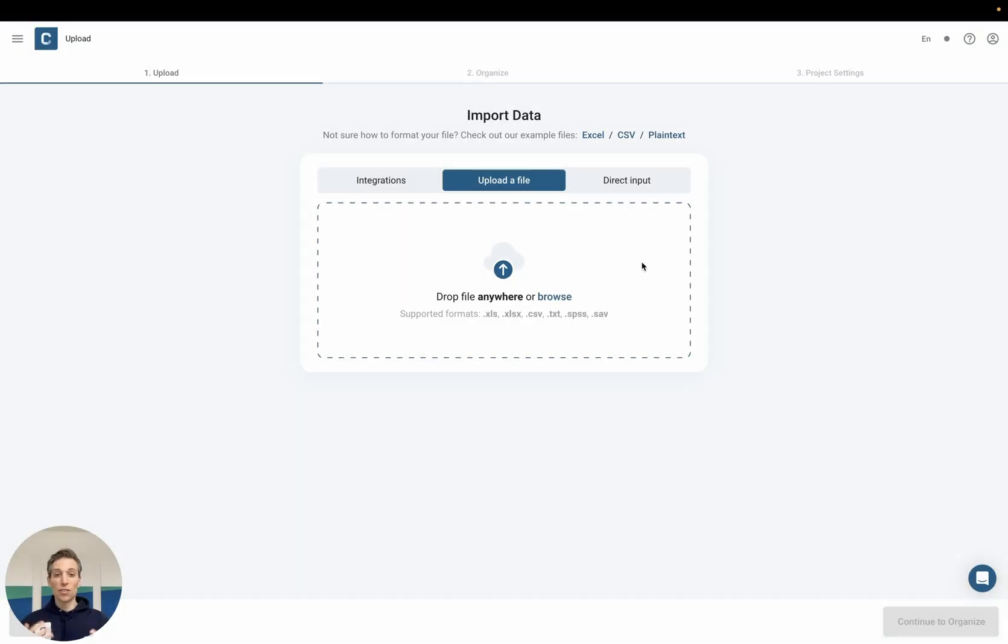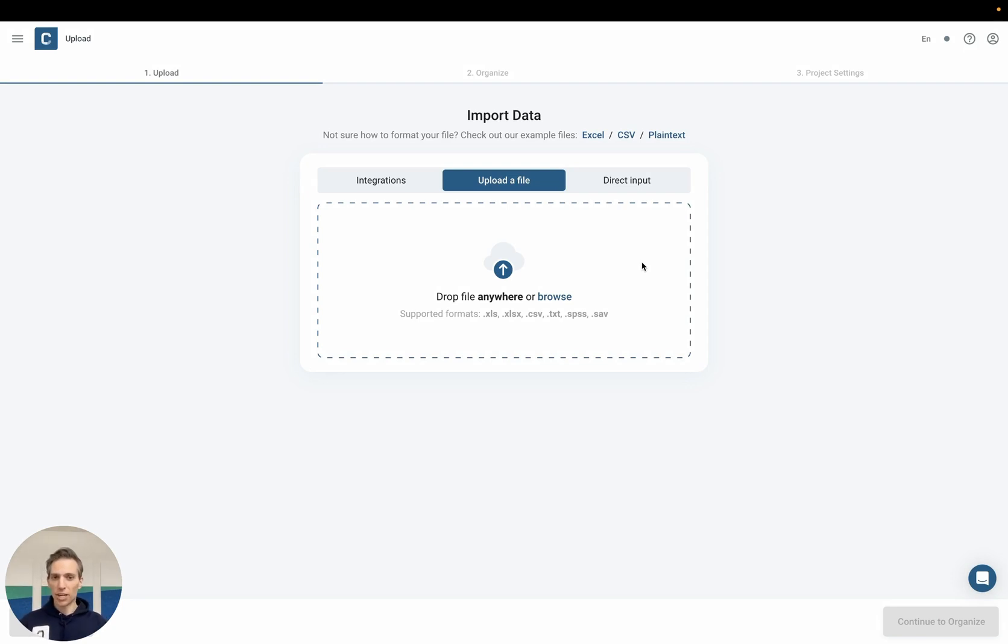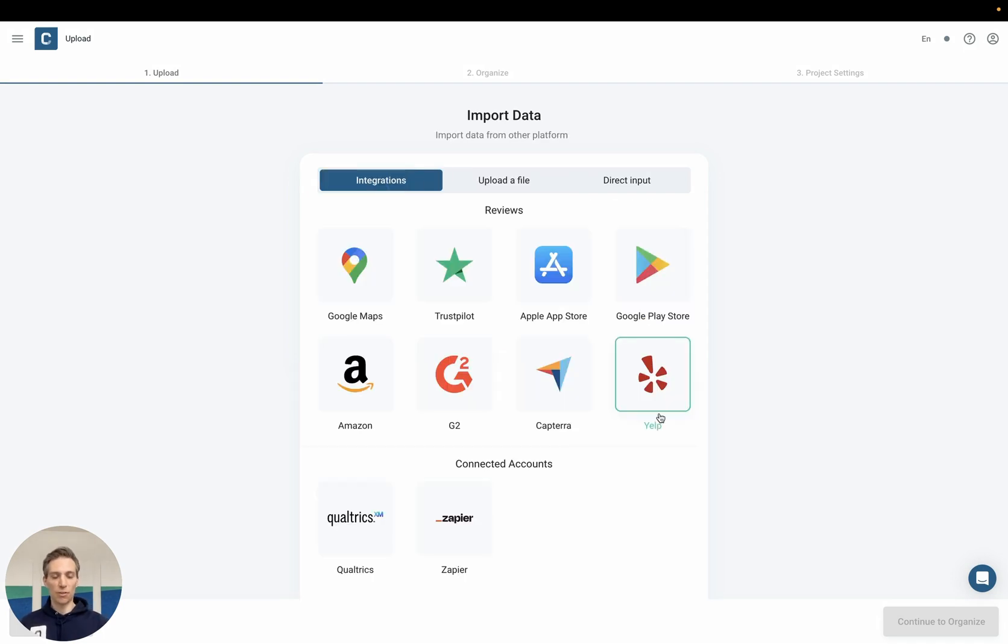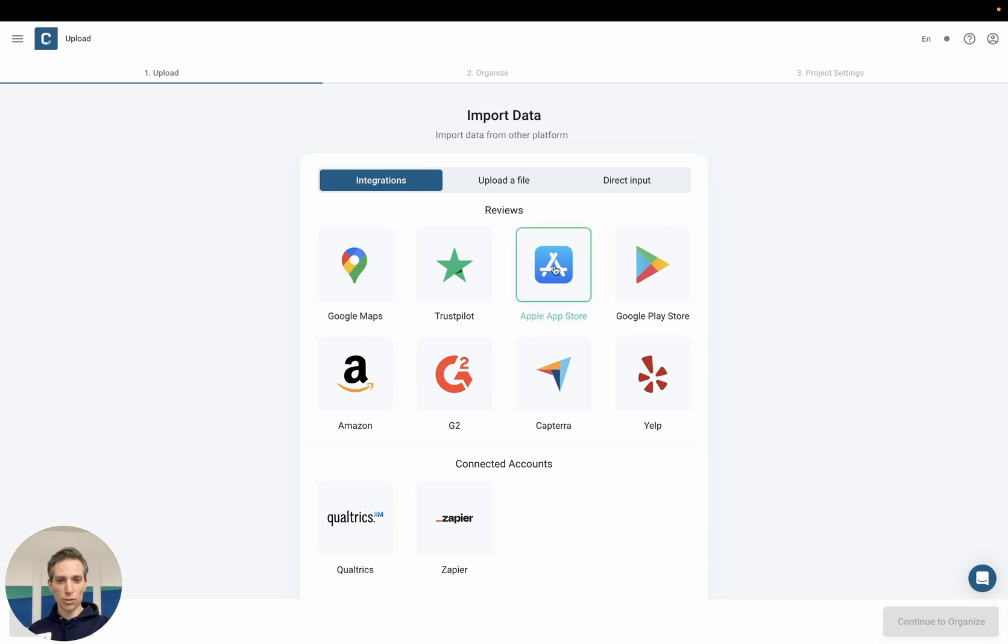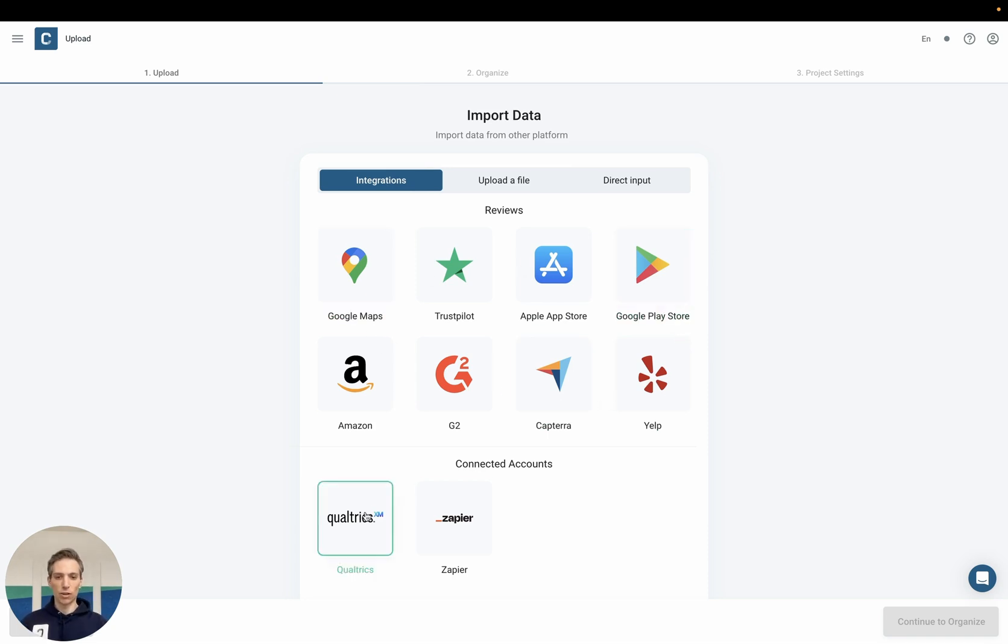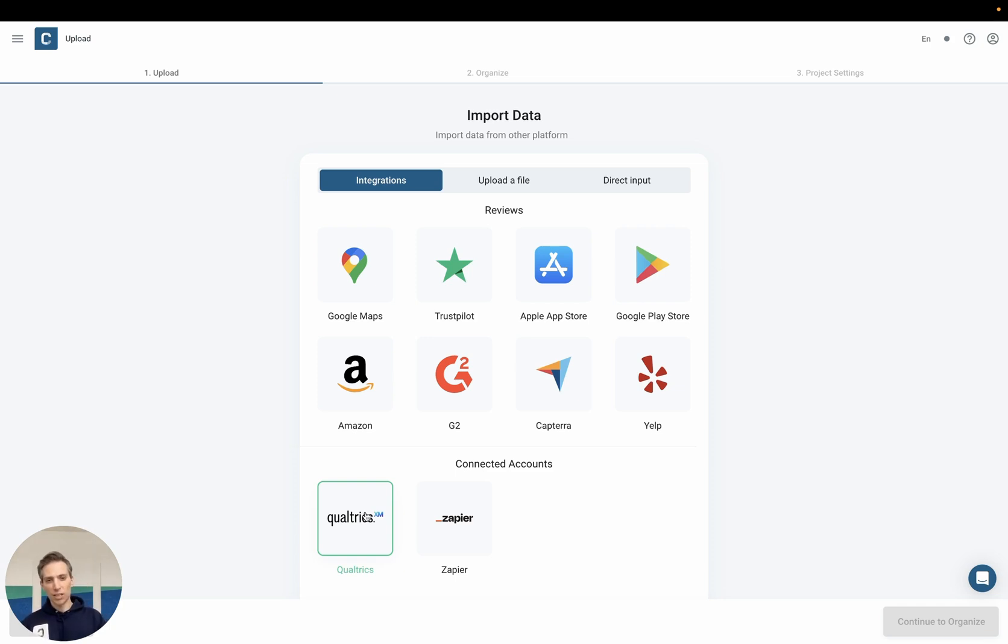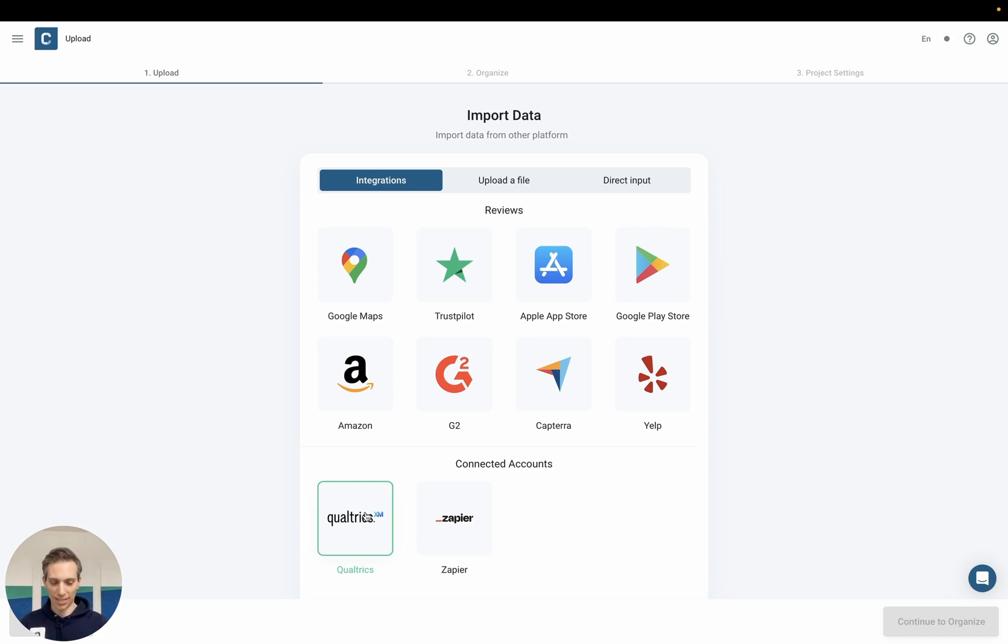The first step is getting your data into Kaplena. For this purpose you can either upload a file or you can use any of the provided integrations that we have ready at hand. So you may scrape reviews from any one of these sites or connect one of your existing accounts, for example Qualtrics. Finally you could of course also use our REST API to ingest data from your internal systems automatically.